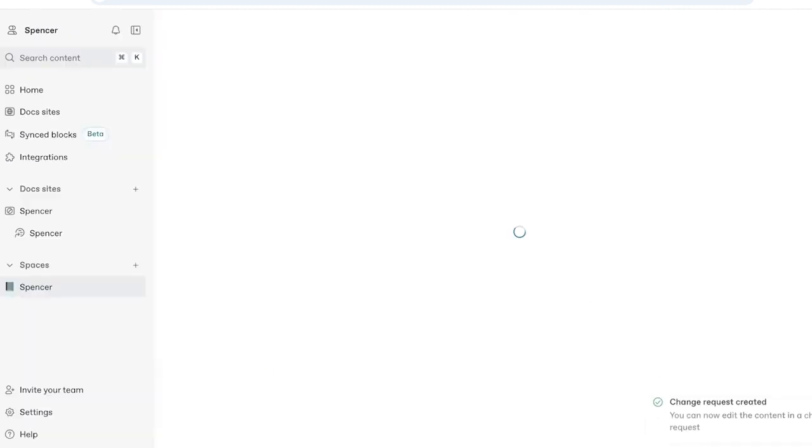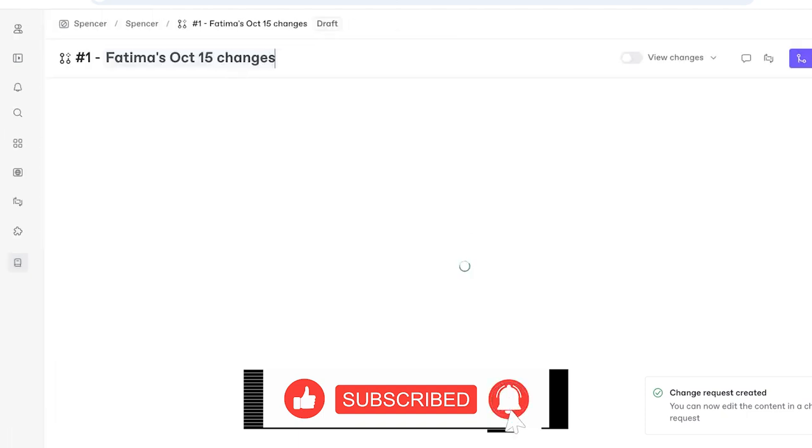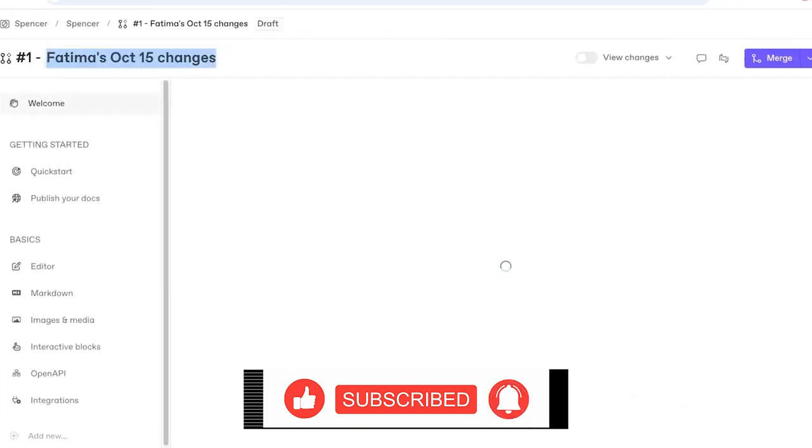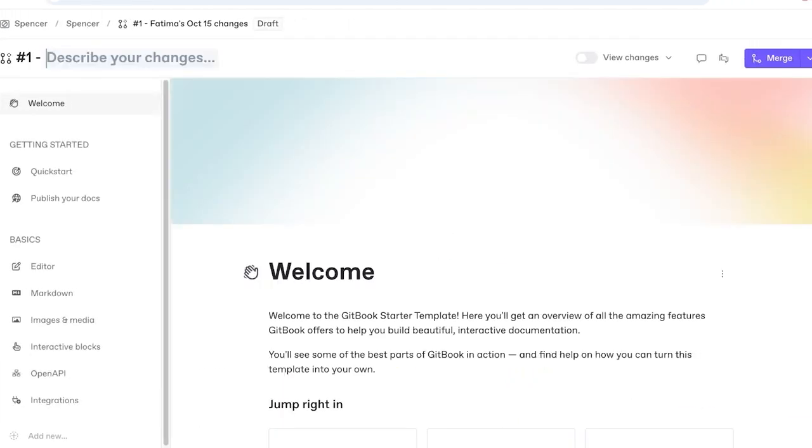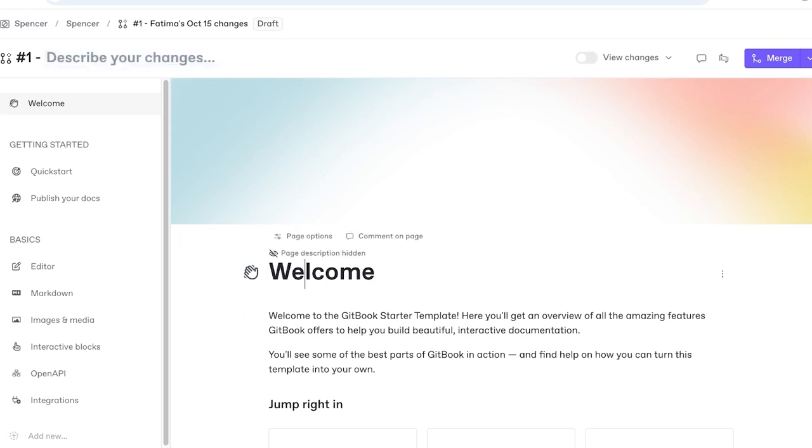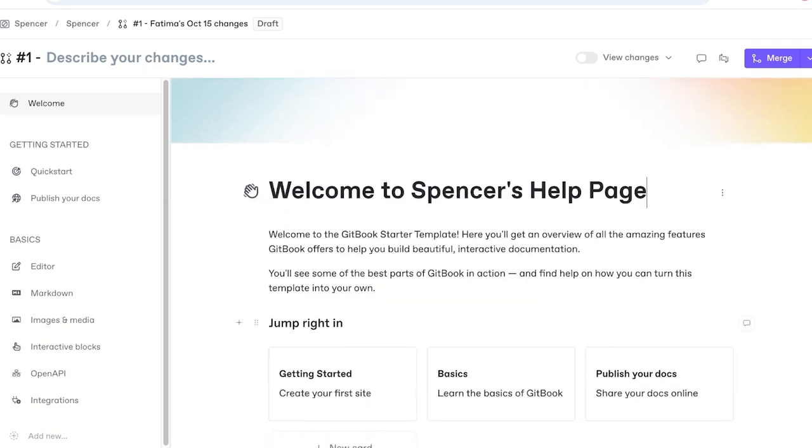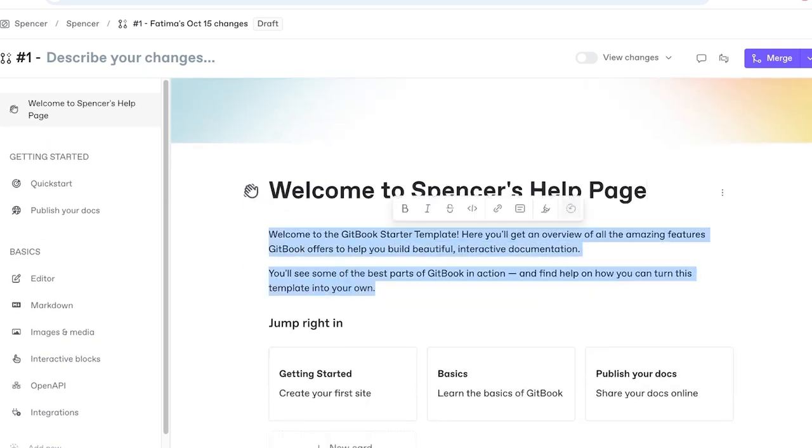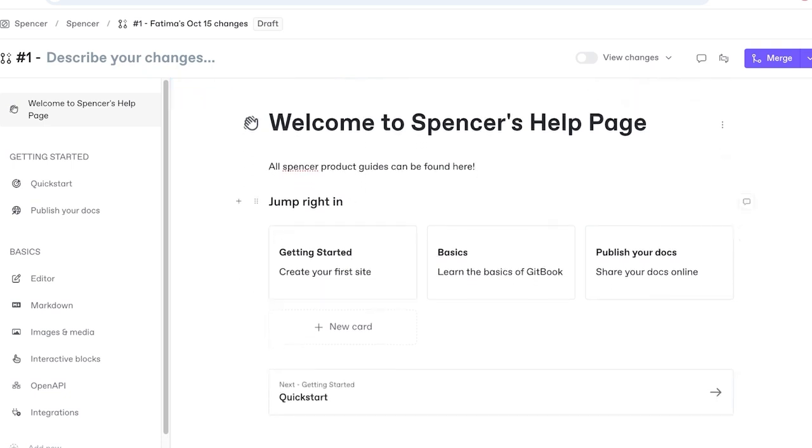We're going to proceed with editing and we're going to start writing for our docs. This is going to be what we want to change. You can proceed on the top to describe your changes. I'm going to write 'Welcome to Spencer, Spencer's help page' and after that we're going to alter this description. 'All Spencer product guides can be found here.'